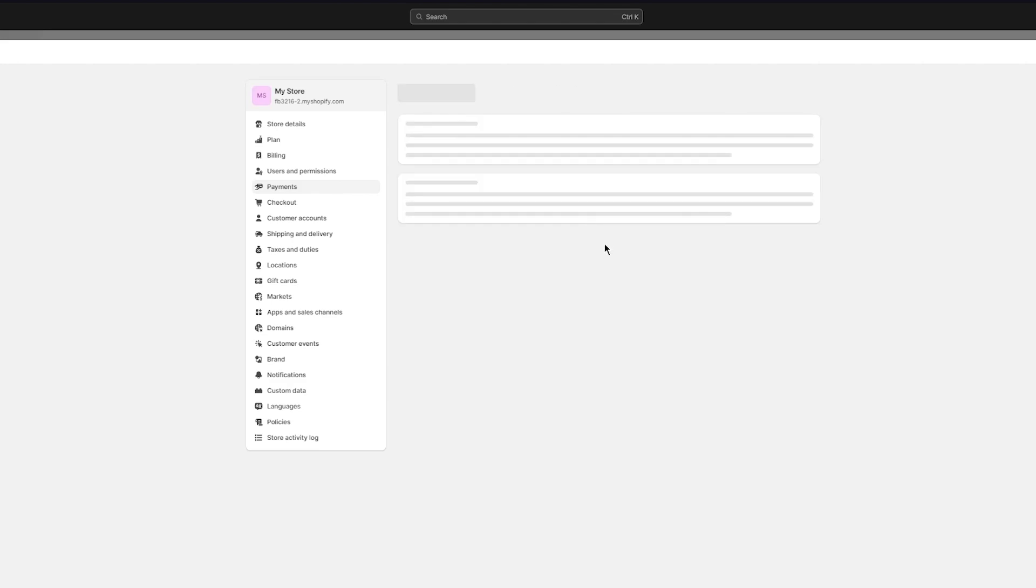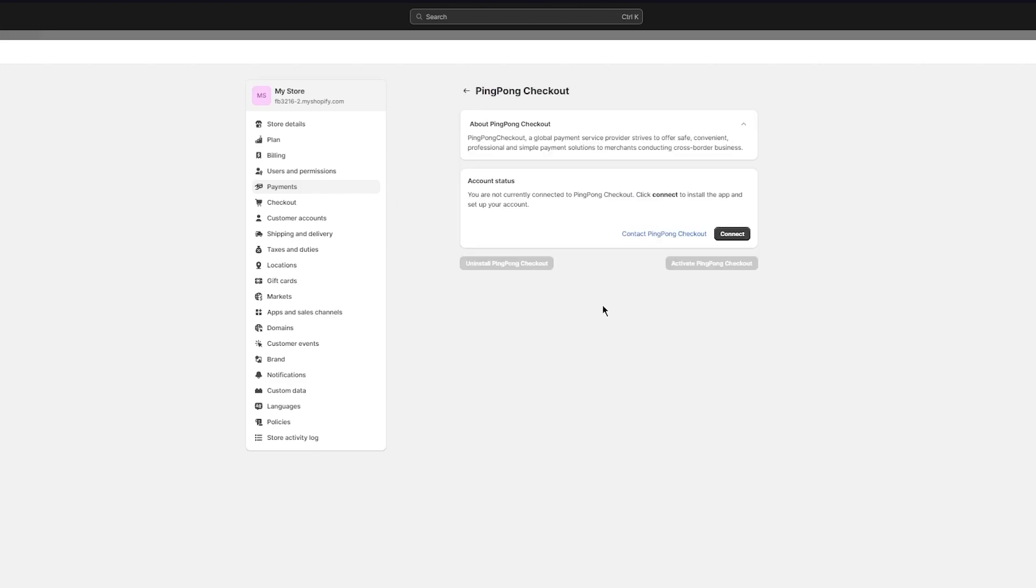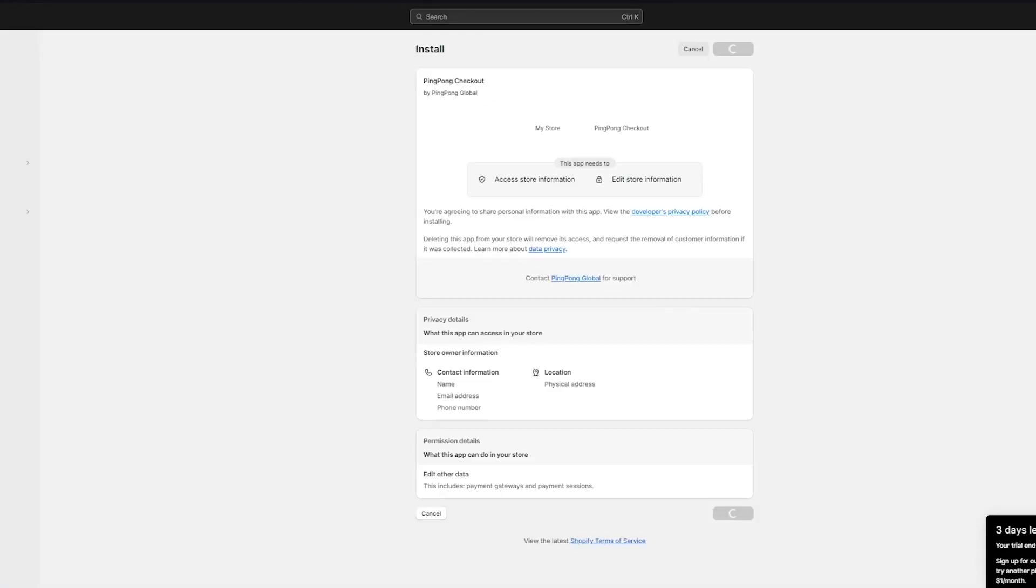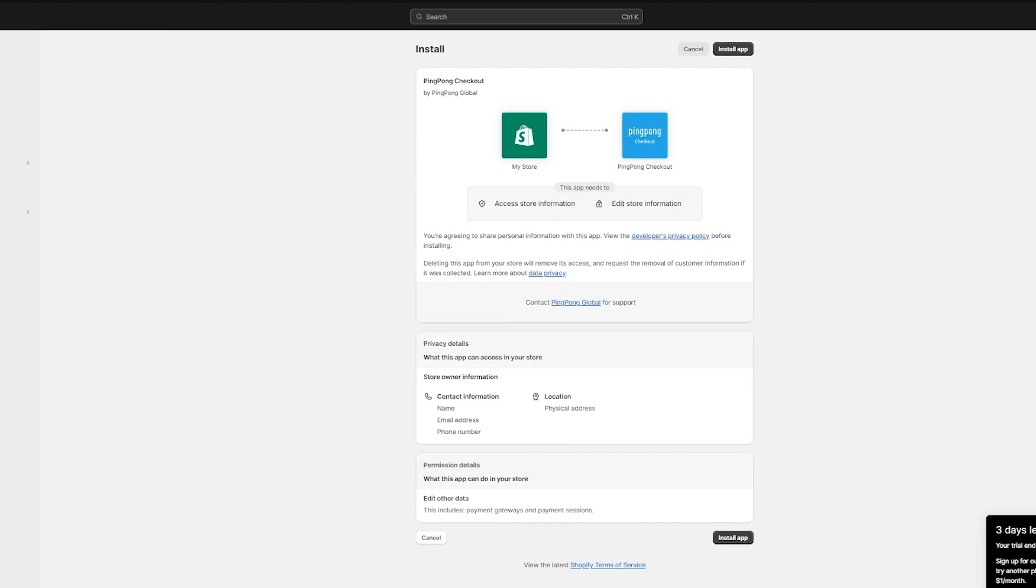So there's ping pong checkout, checkout.com, wally payments and all. So I'm going to go with ping pong checkout over here, and once you go with ping pong checkout here, it says ping pong checkout a global payment service provider strives to offer safe, convenient, professional and simple payment solutions to merchants conducting cross-border business. So obviously I'm going to go ahead and click on connect which will install this provider that gives us Klarna.